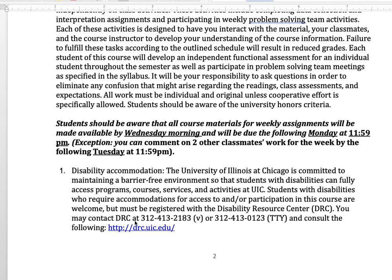For your convenience, I made week one through seven materials available already. So you can visit Blackboard any time and complete them any time before the due date.